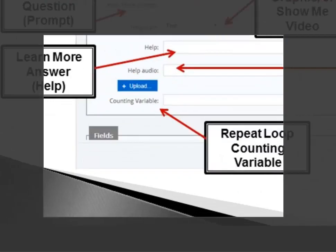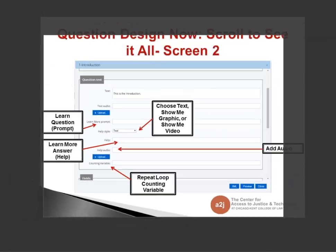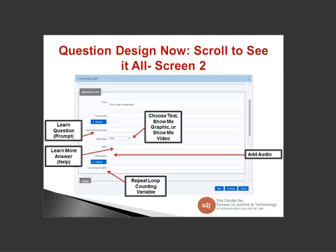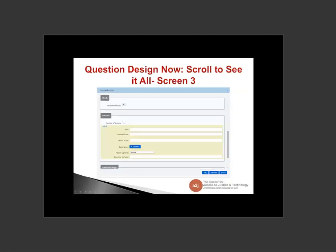Below the second upload button is the counting variable. This is where you designate your repeat loop variable. For those new to authoring, don't worry about repeat loops right now — we'll cover them in subsequent 5.0 trainings, and there are also 4.0 repeat loop trainings on our YouTube channel. But just note: this is where you designate that a question is part of a repeat loop.